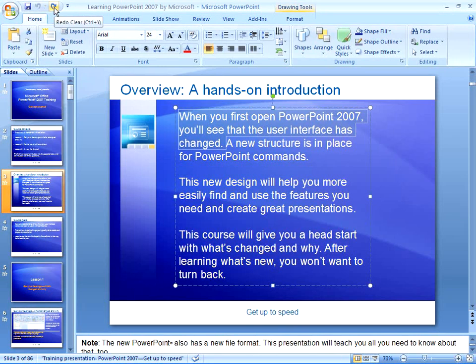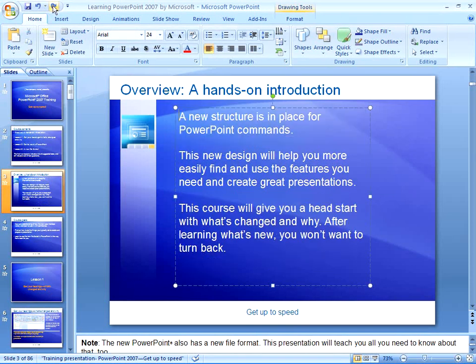Redo literally undoes an Undo. So if I decide I really did want to delete that, I'm going to hit the Redo button, and it's going to delete it again. So Undo and Redo kind of work hand in hand.